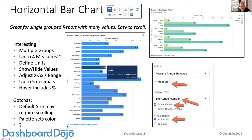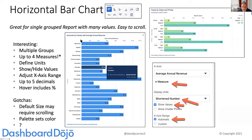We can show and hide values, adjust the x-axis, and have up to five decimals — a wonderful change especially for life sciences needing granular decimal capability. If you hover over any segment in a horizontal bar chart, it shows you the percentage; that doesn't get added by default on the page itself, but you can see it on hover. The default size when you add a horizontal bar chart may require scrolling, so I'd size it appropriately for the data you have — stretch it out to show all the industry values, for example.